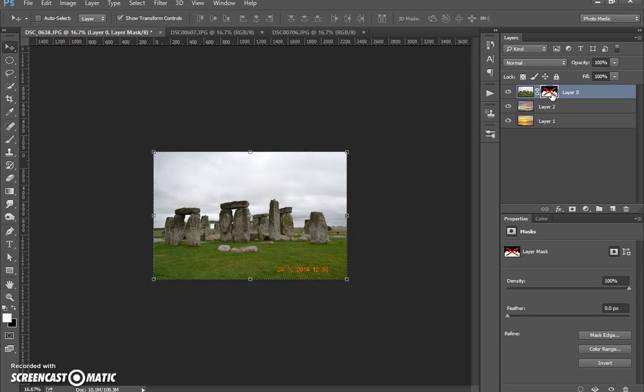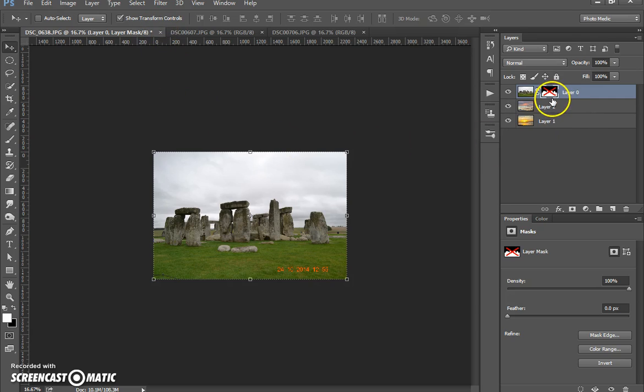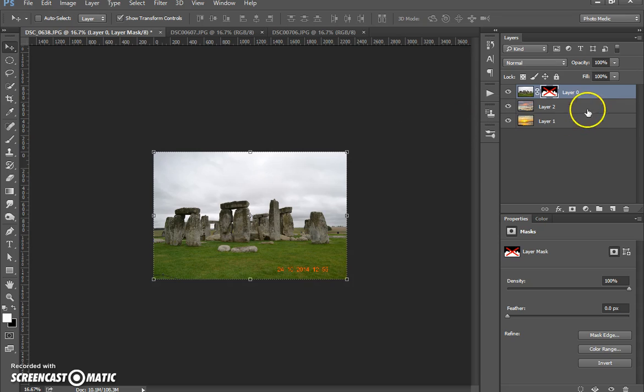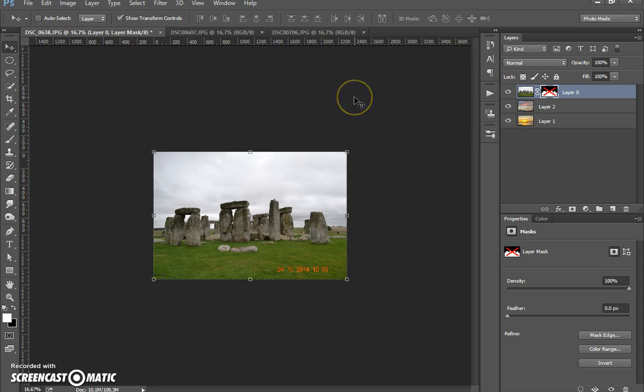And that is how we use the layer masks and selections. This is just a very basic tutorial. I will be doing more advanced ones on layer masks and selections. So if you'd like to keep following me, I'm going to try and get tutorials out as often as I can, probably one to two a week which would be good. But if you'd like to follow me on Facebook as well, it's facebook.com/photomedics.